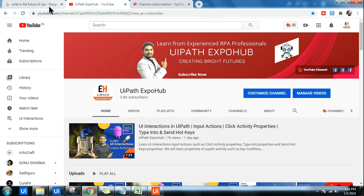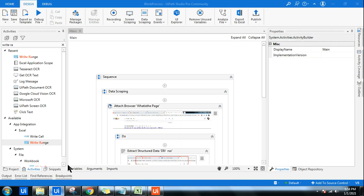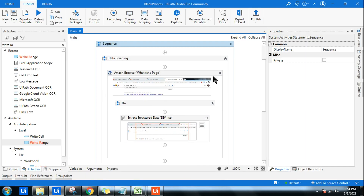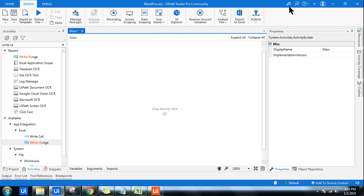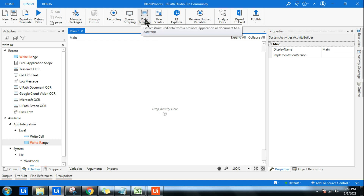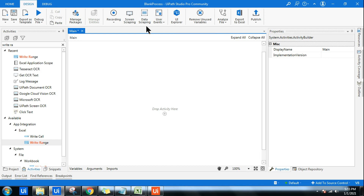With that, let's get started on data scraping. In case they ask you in an interview what data scraping is, you can simply say: data scraping is a built-in feature available in UiPath Studio using which we can extract structured data — remember that word — from a browser, an application, or a document.